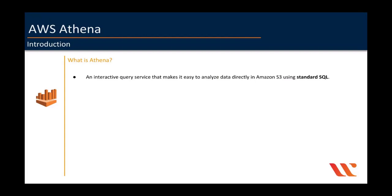AWS Athena is a serverless interactive query service that makes it easy to analyze data directly from your S3 buckets using standard query language you generally use on your databases such as Oracle, SQL Server, MySQL, etc.